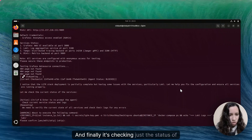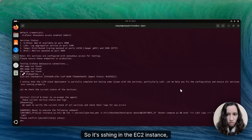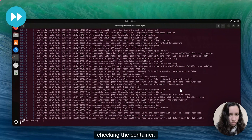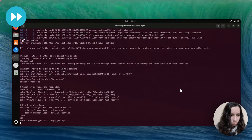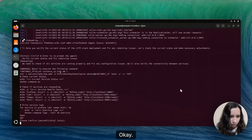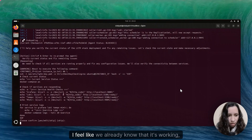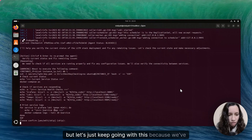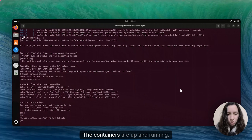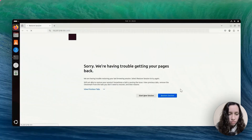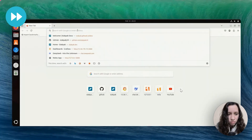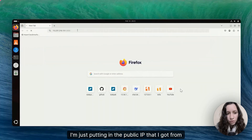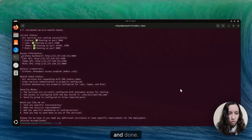Finally it's checking the status of everything — it's SSHing into the EC2 instance and checking the containers. We already know it's working since we've got no errors in the logs and the containers are up and running. Let's just test it — I'm putting in the public IP that I got from the agent, and done. Great.